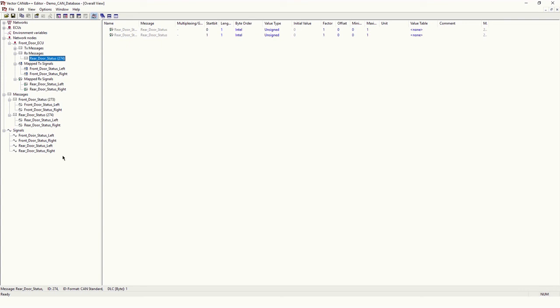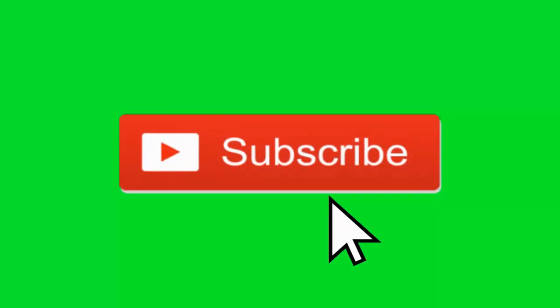So this is how we can create multiple signals, multiple messages, and nodes, and we can map RX messages and TX messages according to the nodes. This is how we can create a CAN matrix or DBC file for our network or for our node. Thank you for watching — please like and subscribe.